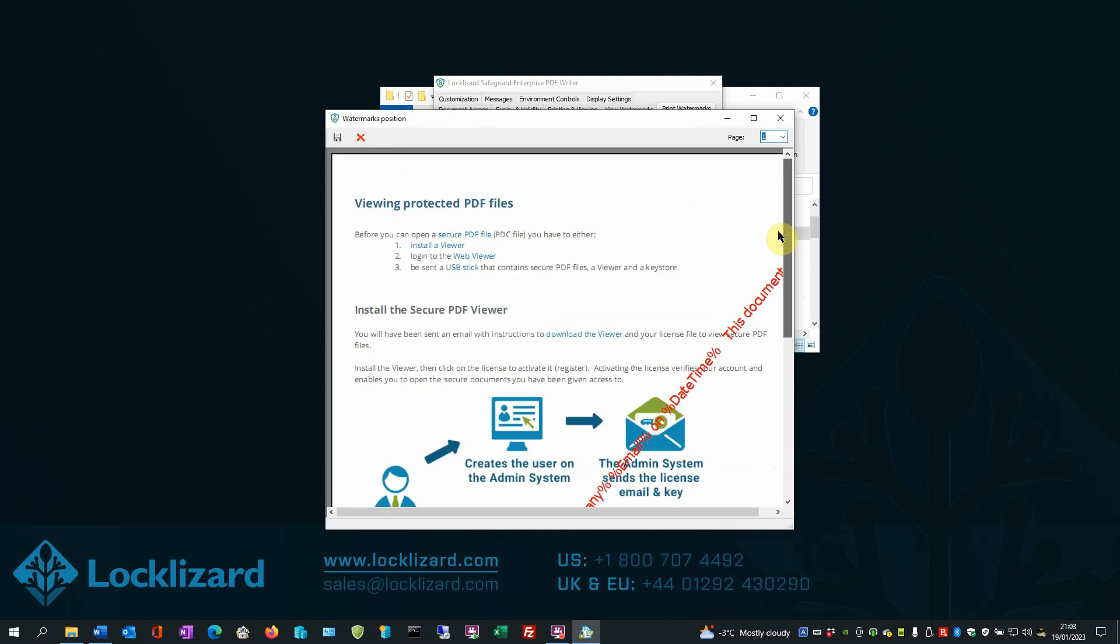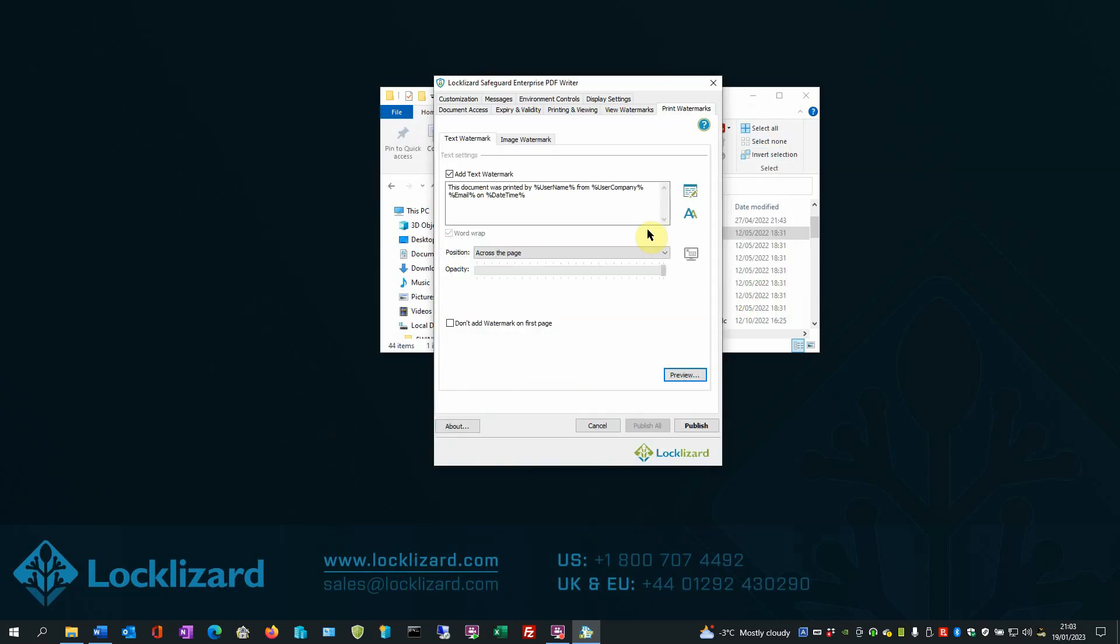You can also add an image watermark, such as a Moire image background, to make photocopying more difficult. Adding, viewing, and printing watermarks are covered in greater detail in separate how-to videos.